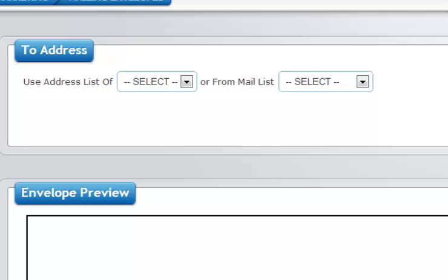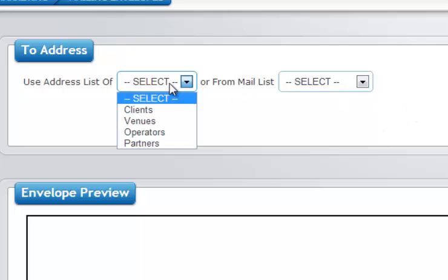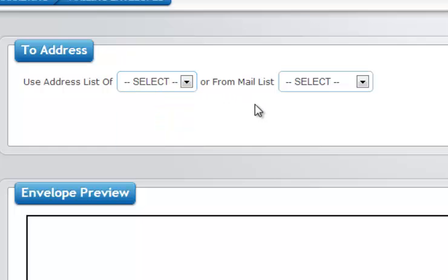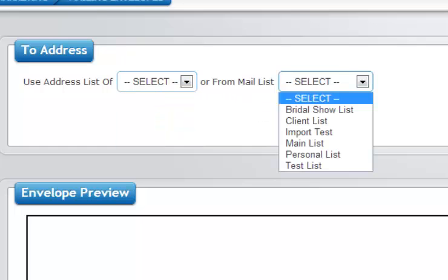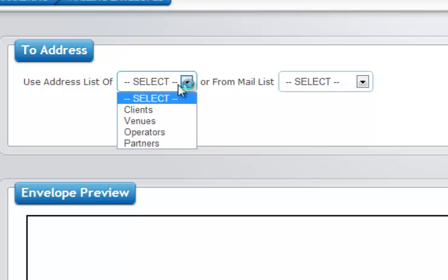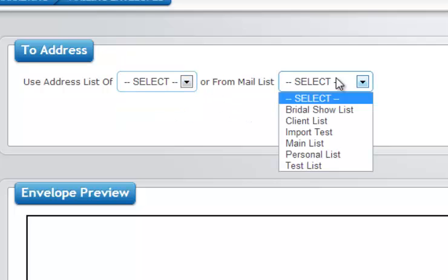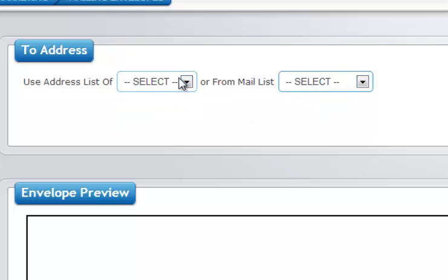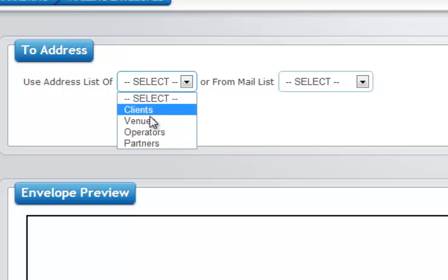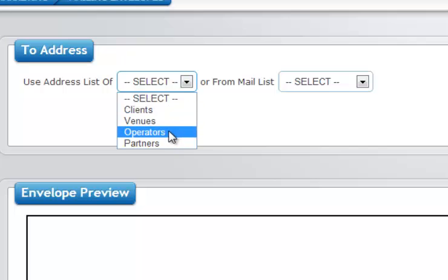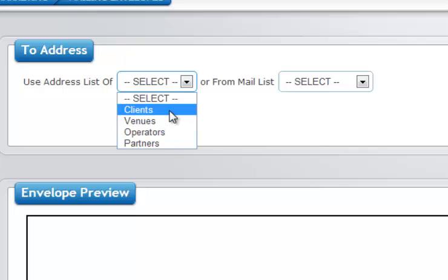When you first click on mailing envelopes, you are presented with the option of what information you would like to use to generate your envelopes. You can either use the addresses that are in one of your mailing lists or you can use one of the predefined ones such as clients, venues, operators, or partners. We are going to go ahead and send out to our clients.